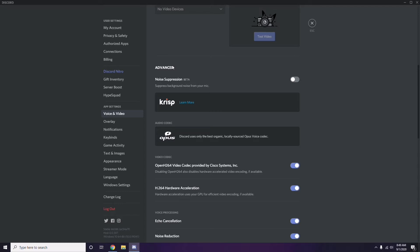In the Advanced options, you'll see 'OpenH264 Video Codec provided by Cisco Systems Inc.' — you have to disable this.